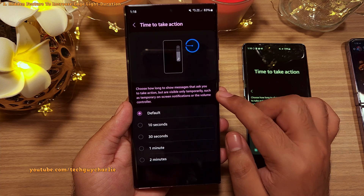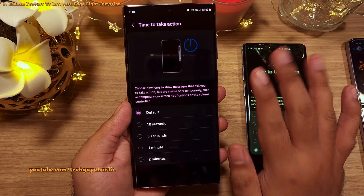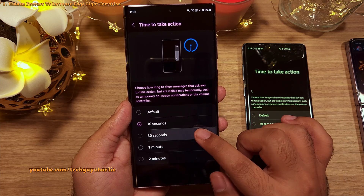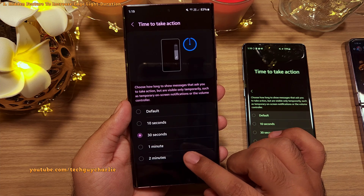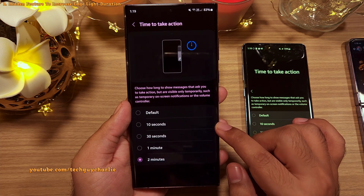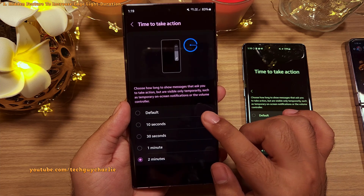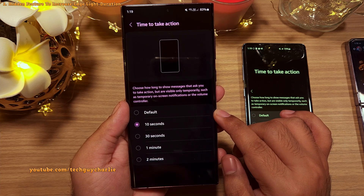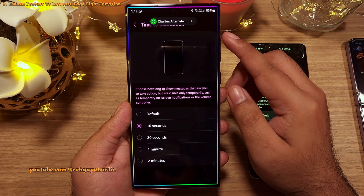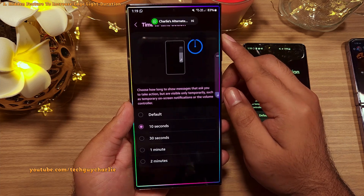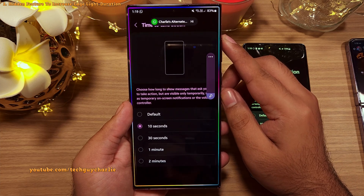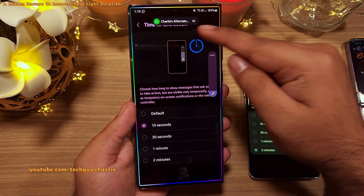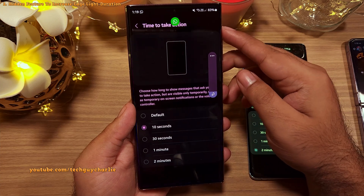The default setting is about 5 seconds, but you can increase this to 10, 30, and it even goes up to 2 minutes. I keep this at 10 seconds because I feel it gives a good balance and also gives a little more time to see the notification. And obviously, it will also increase the duration of the edge lighting.